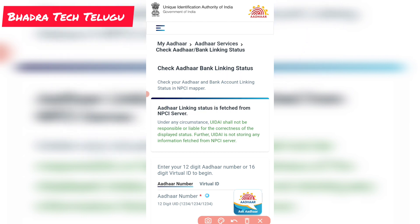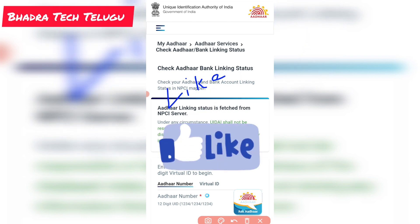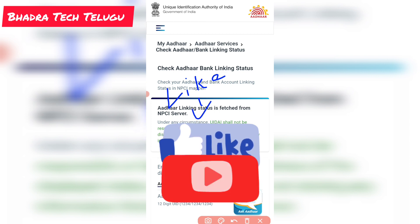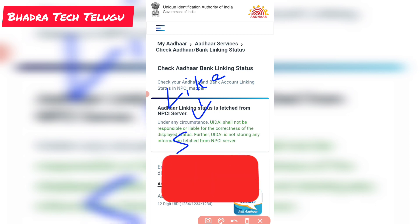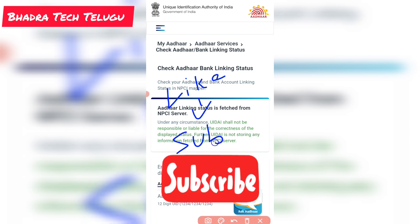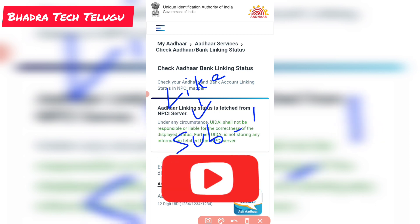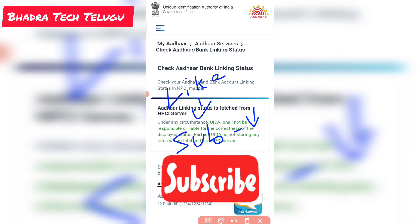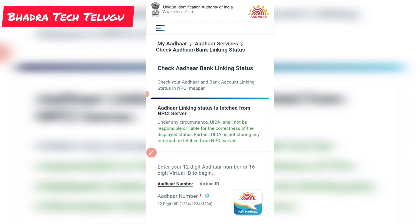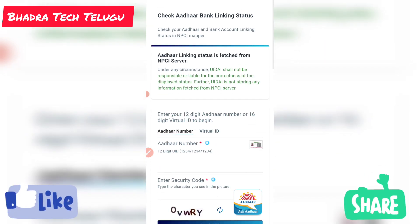Friends, if you like this, please like and follow for daily updates. Please click on our channel and subscribe. Click on the link in the description.